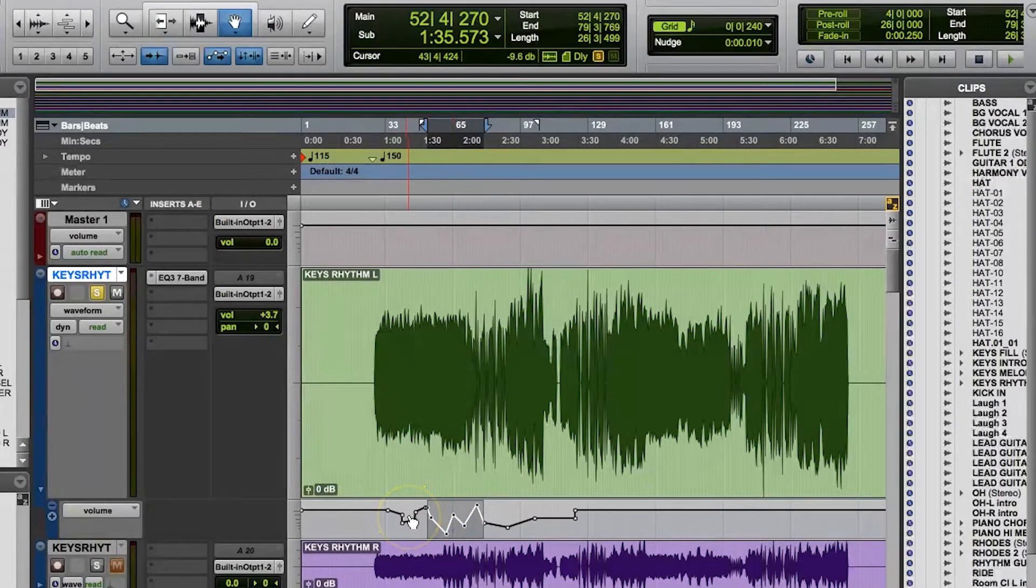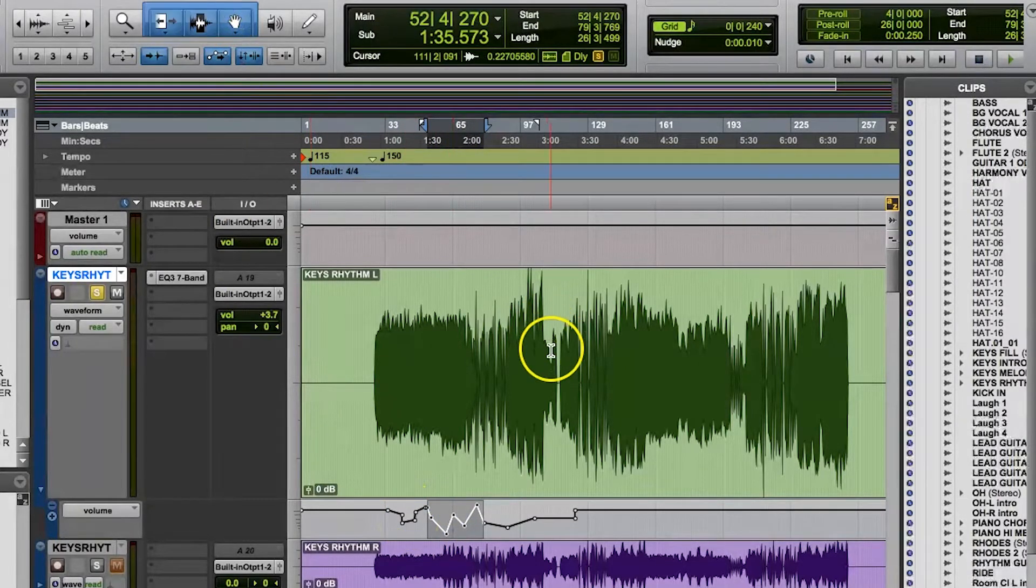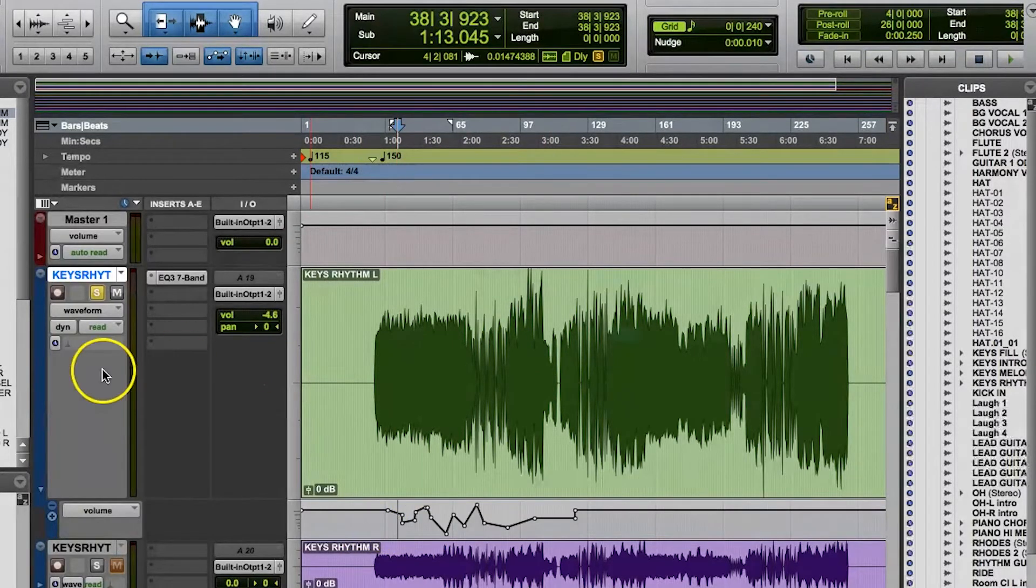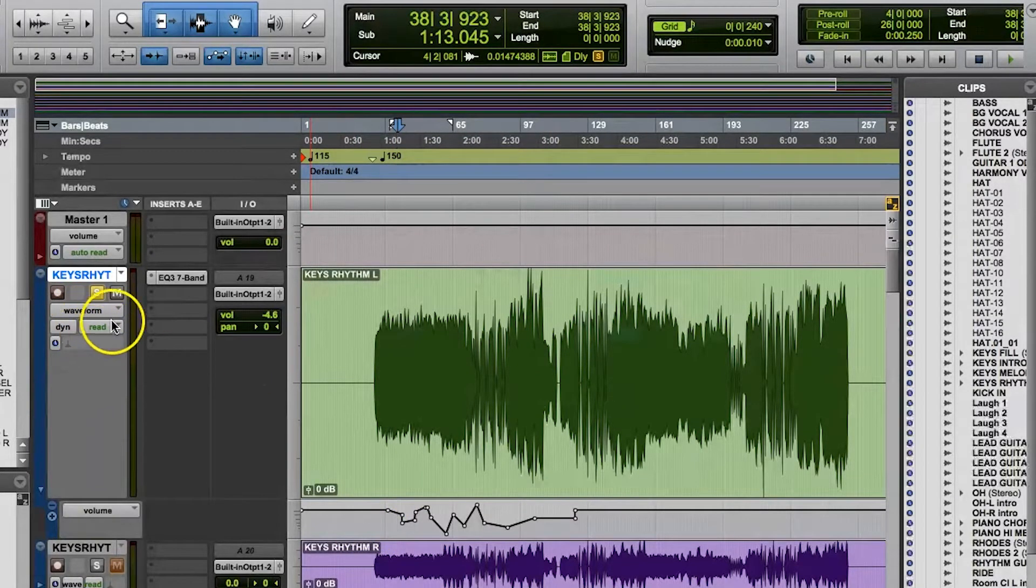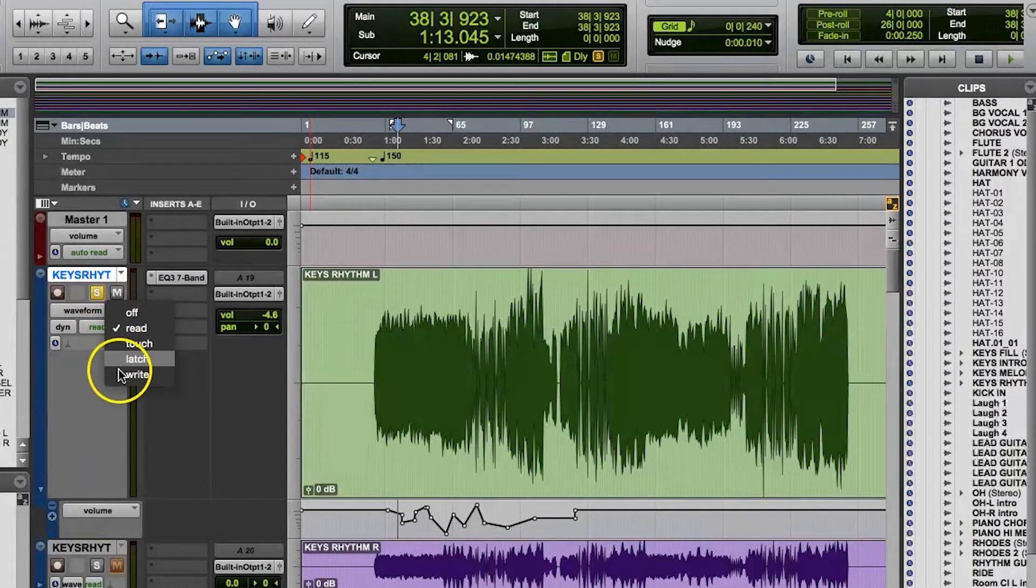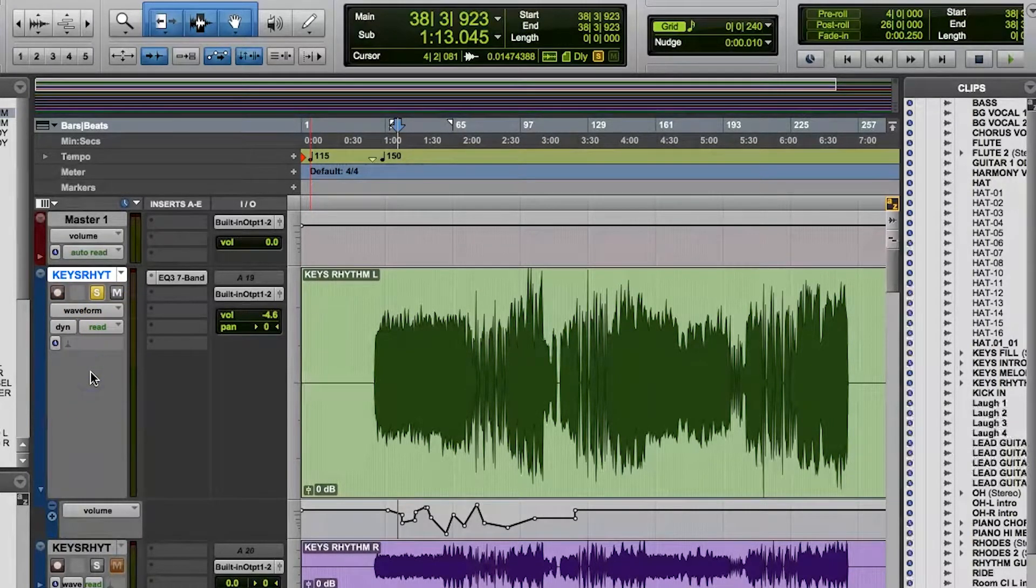That's one way to work with automation, but we also have our automation modes in the mix window. Click where it says Read, and you'll see the options here: Off, Read, Write, Touch, Latch, and sometimes Touch Latch.